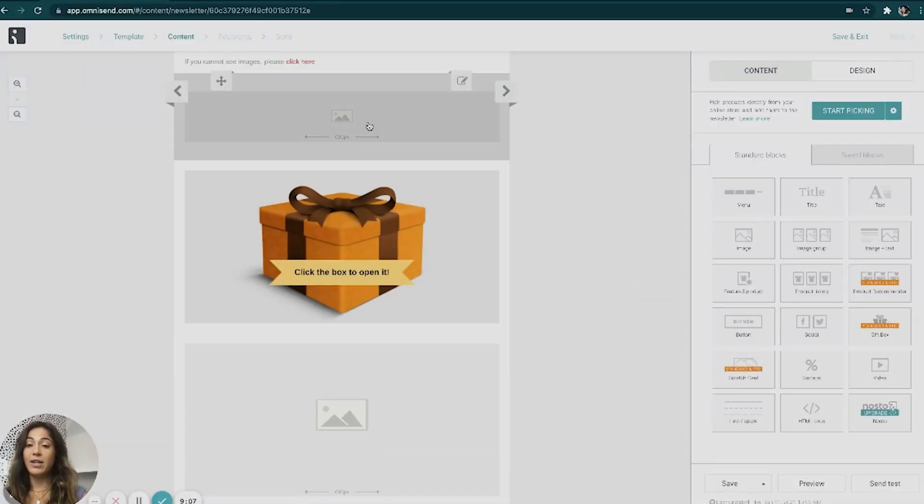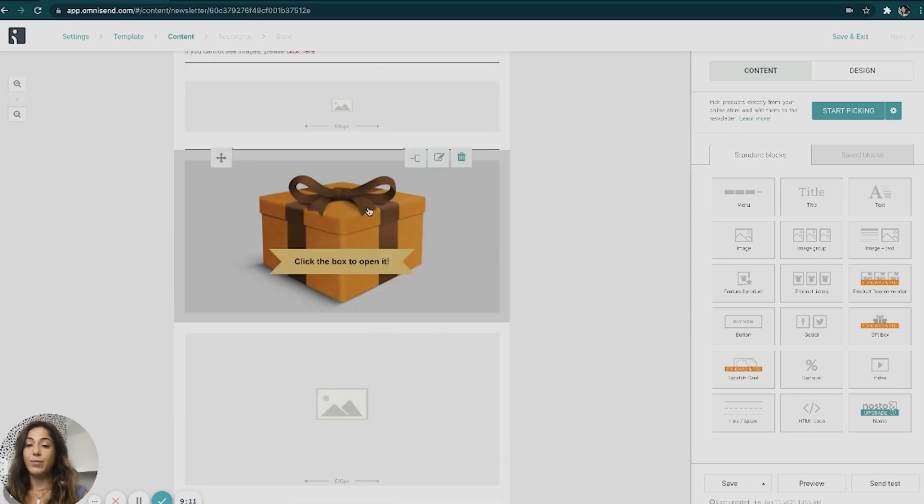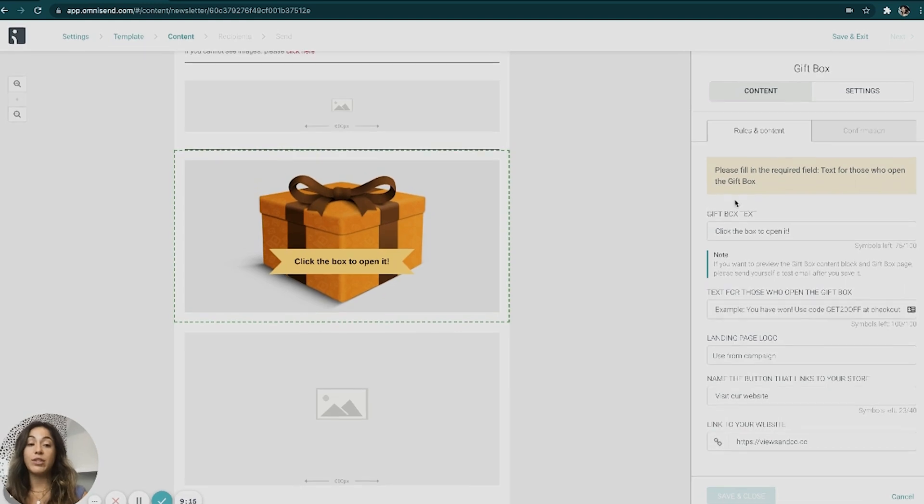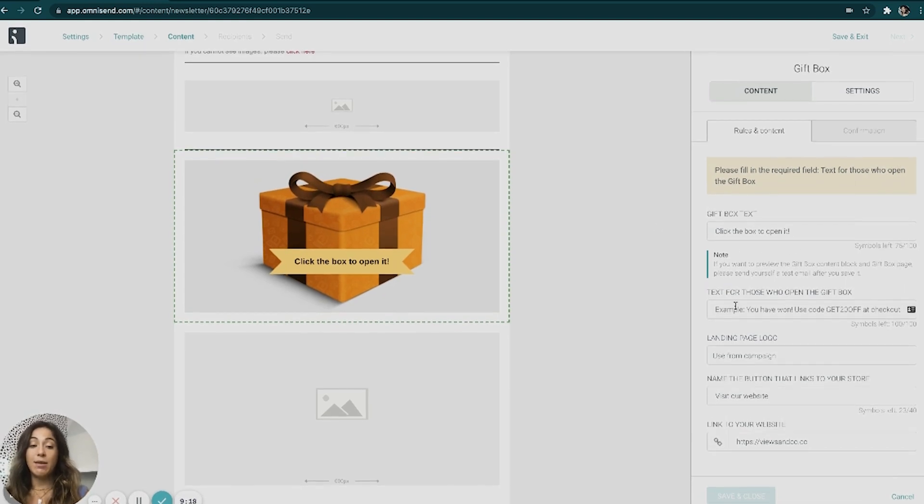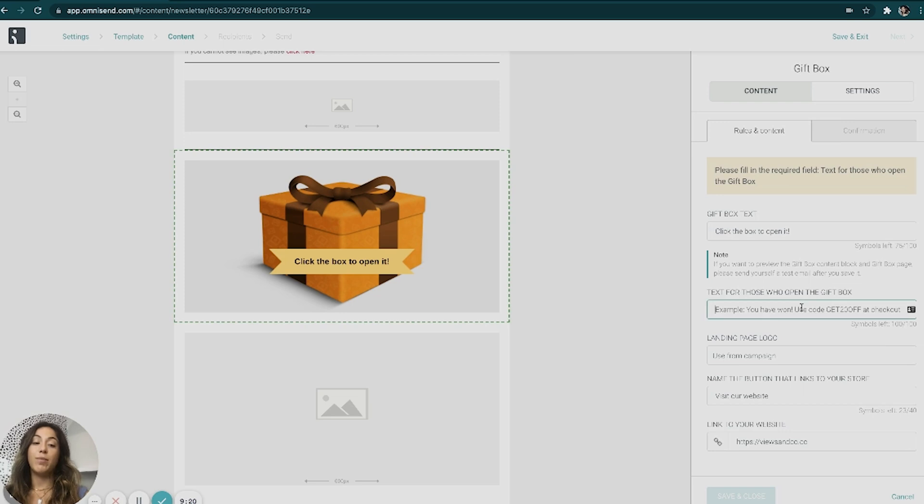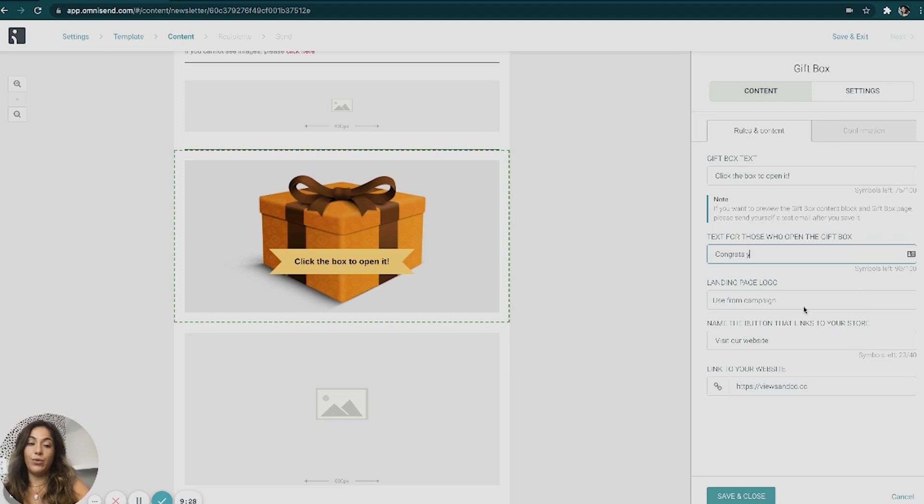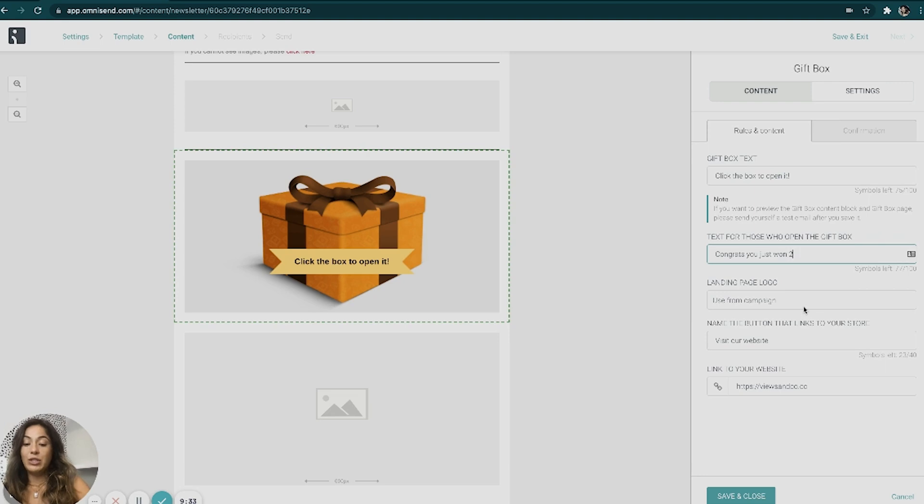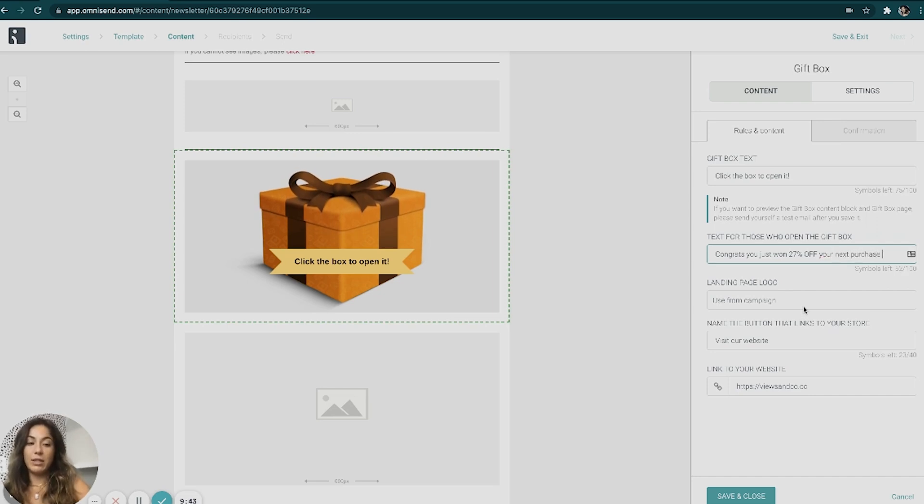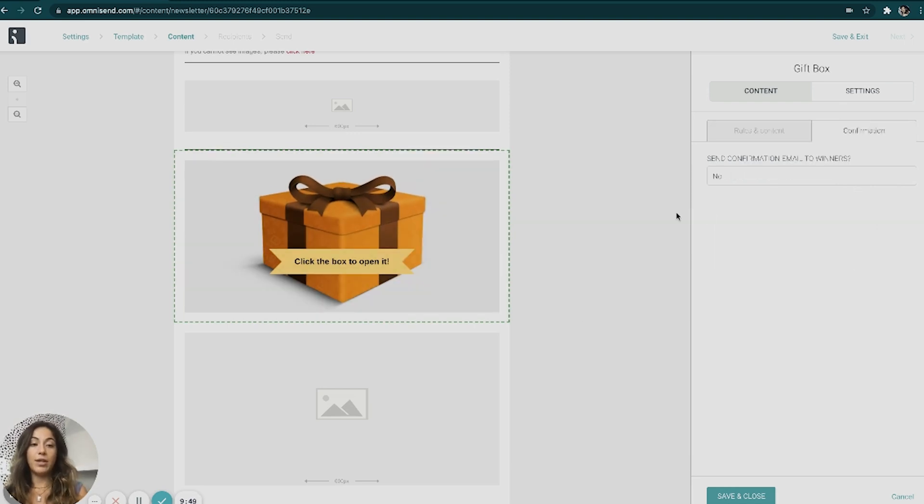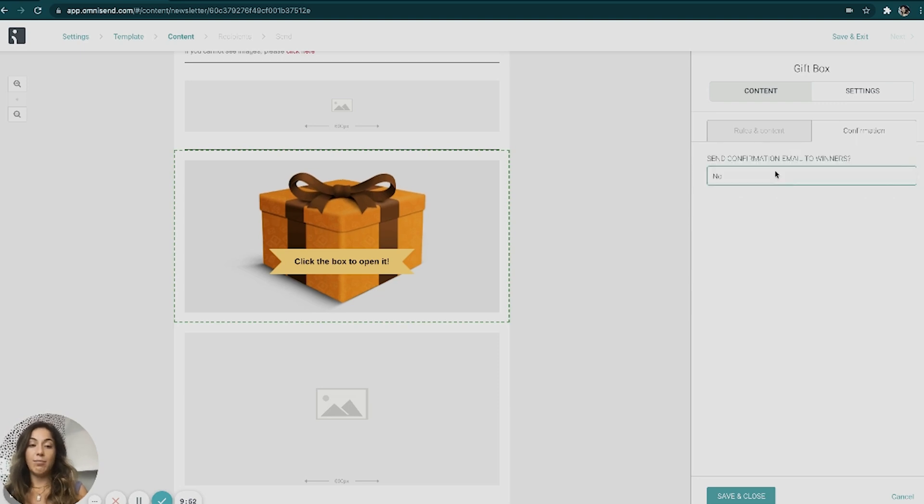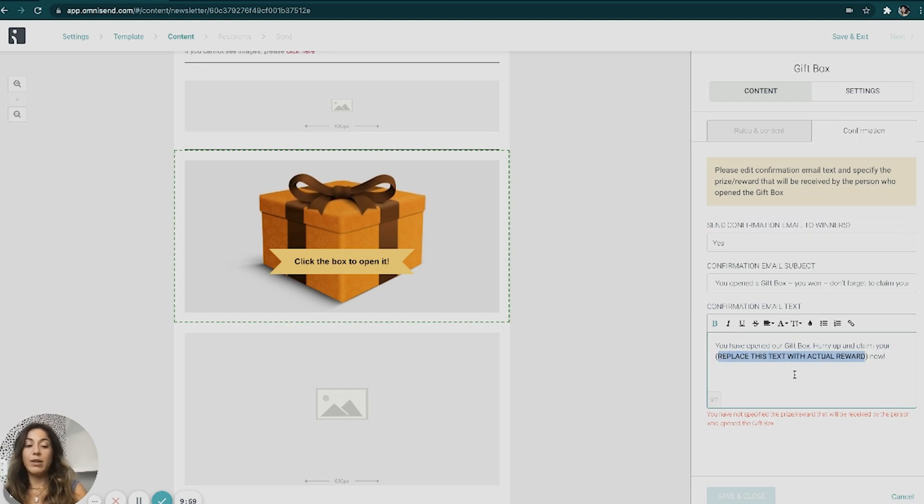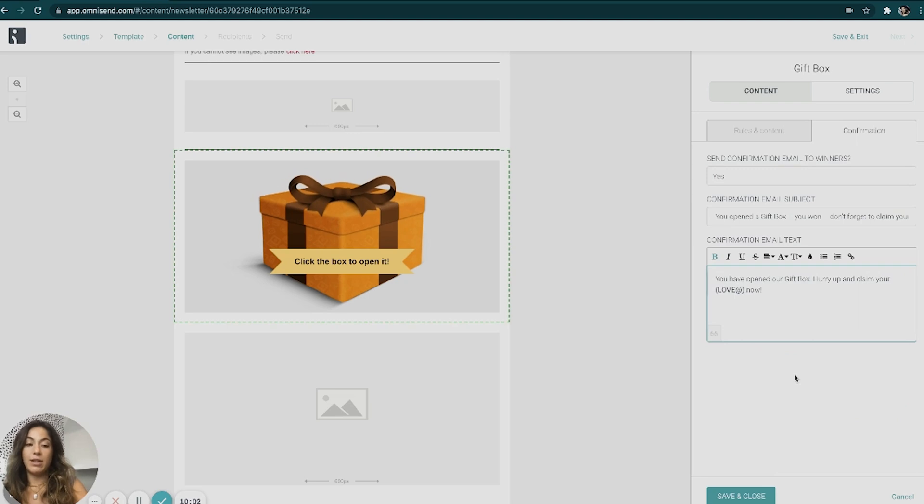But we're going to come in here and we're going to actually do the gift box. You can come in here and change the logo. You will also have to come in here and set up the settings for the gift box. So the gift box text, click to open it, text for those who open the gift box. So what is the prize that they're going to get? Congrats, you just won. Let's just be weird and say 27% off your next purchase.